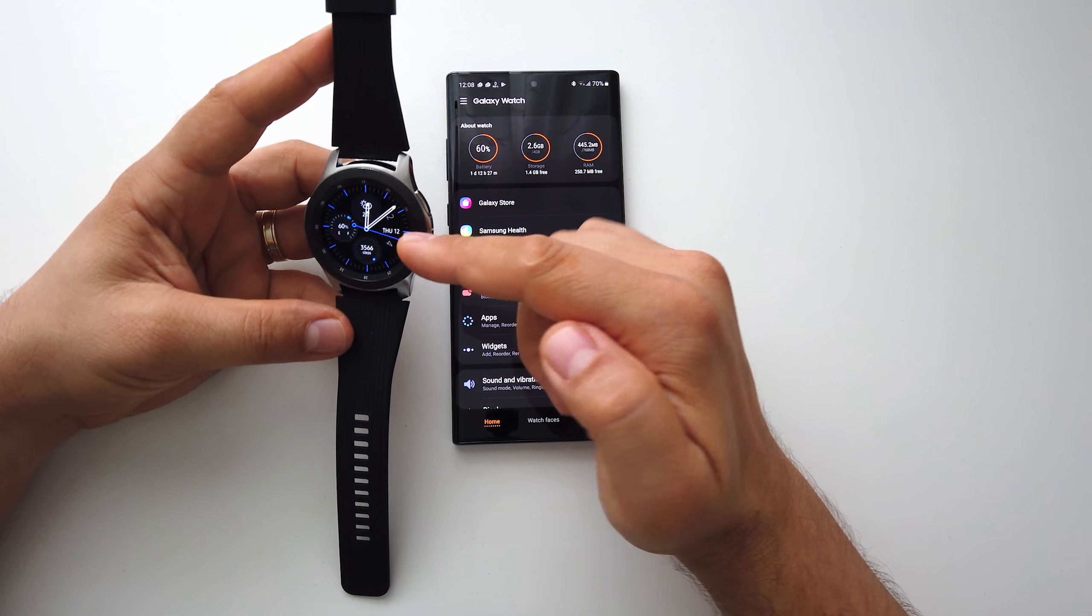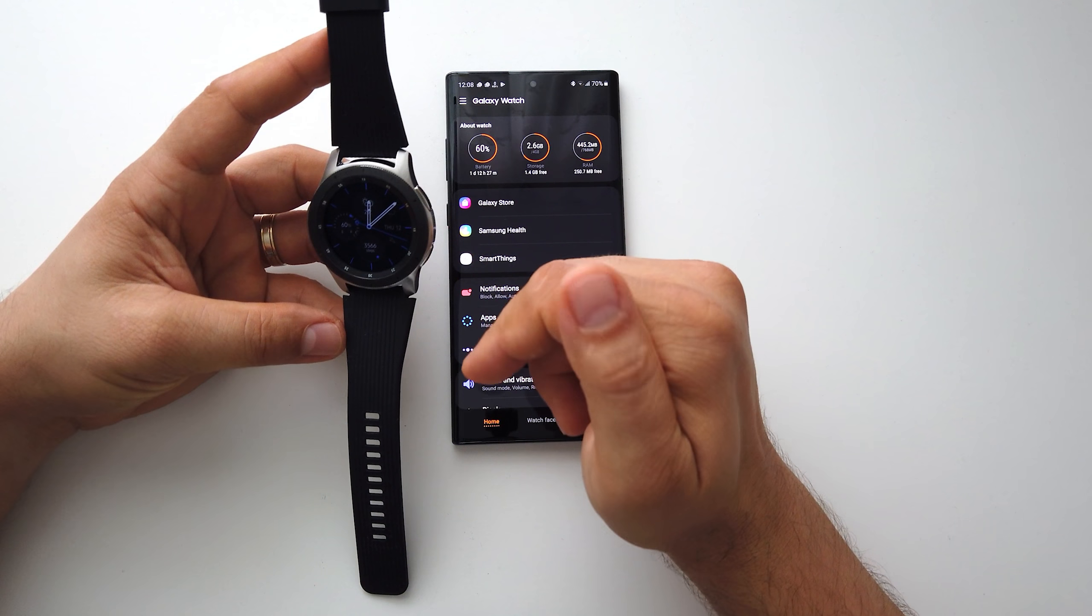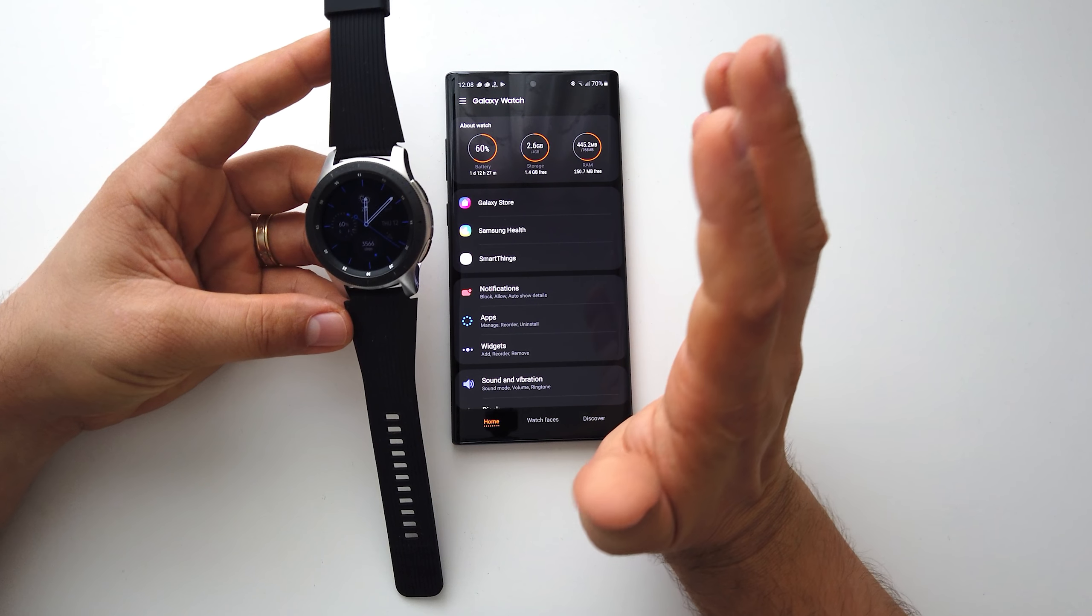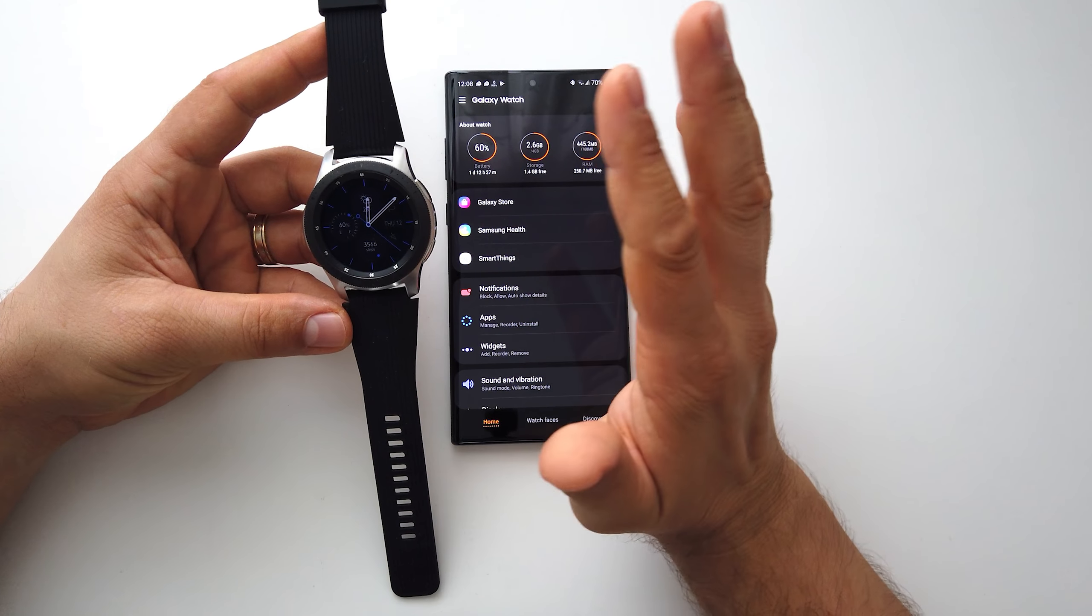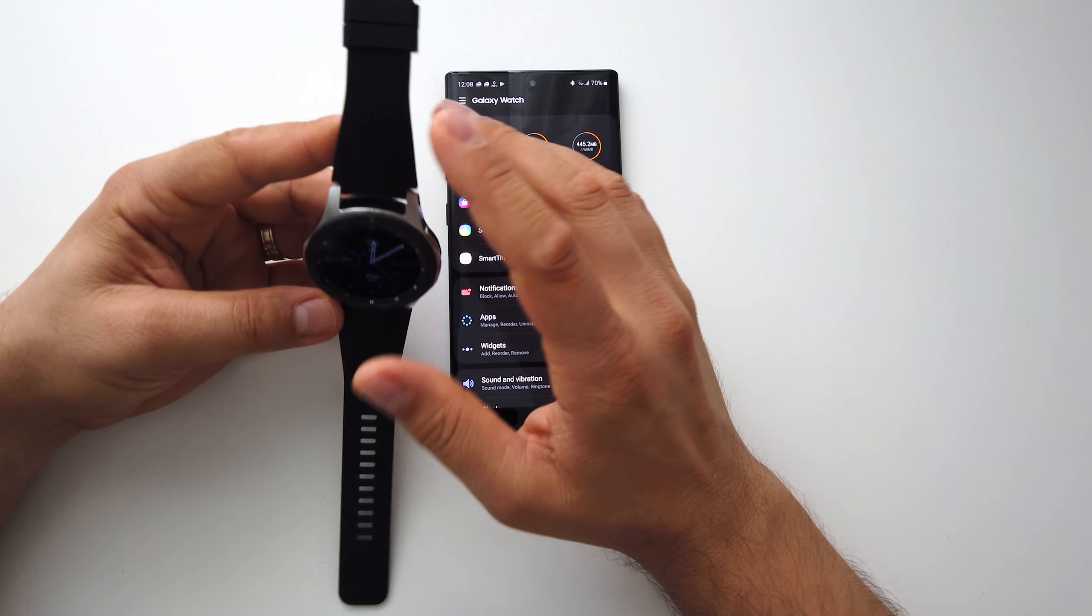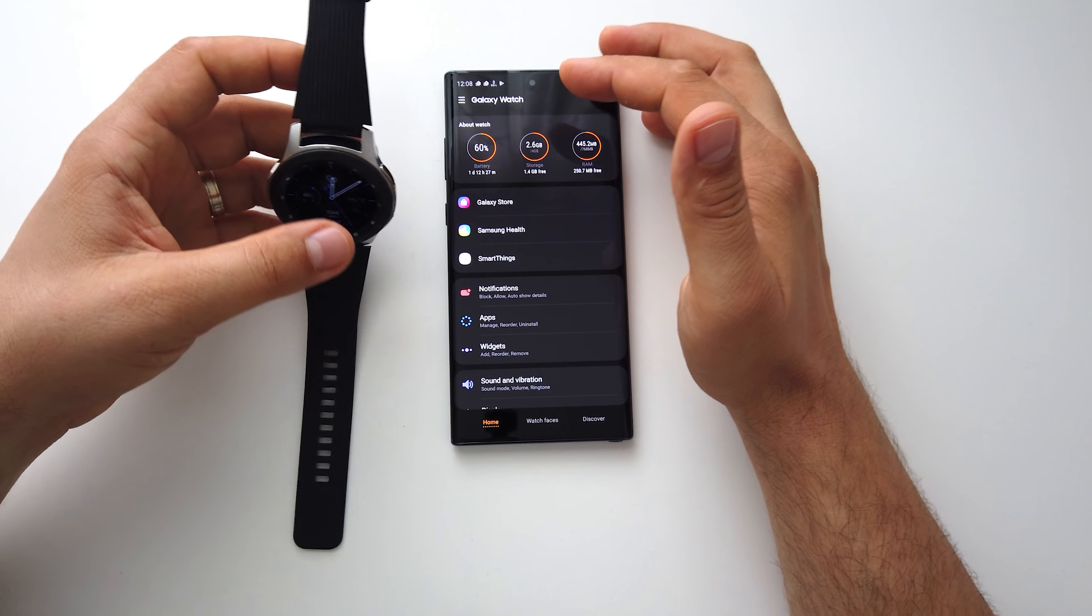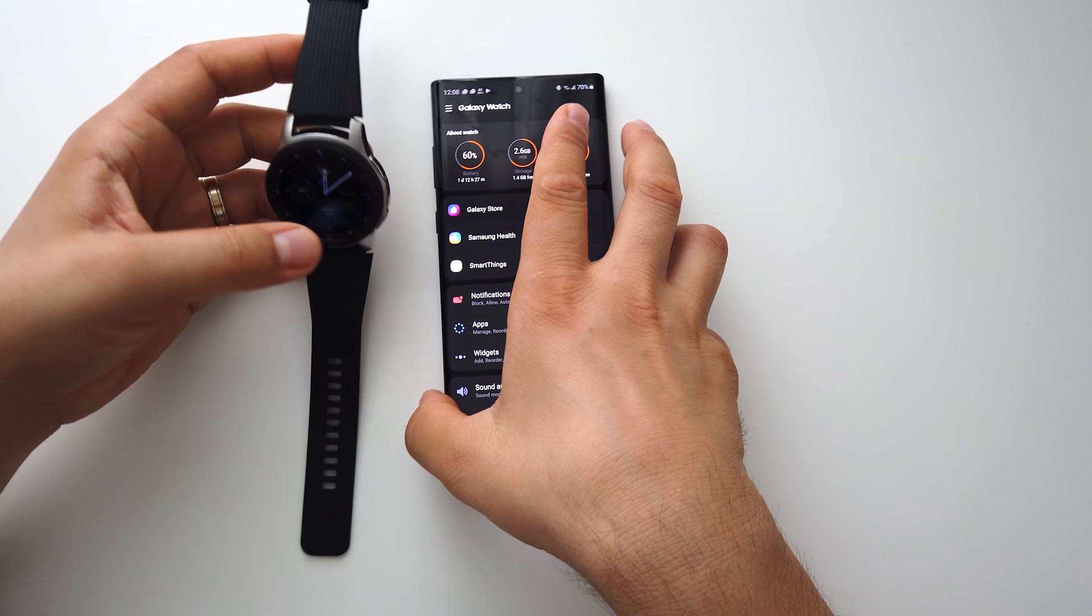If you turn off the always-on display, you will get without problems three to four days with this watch.